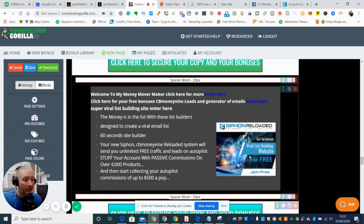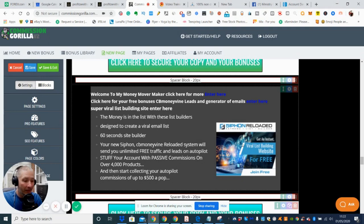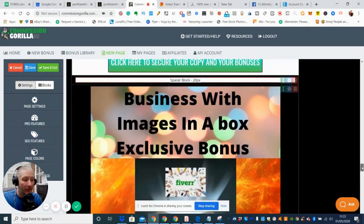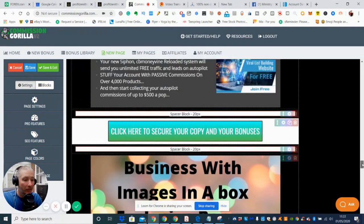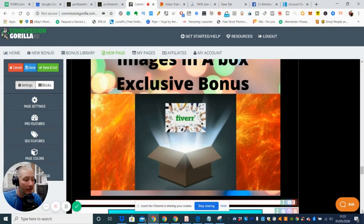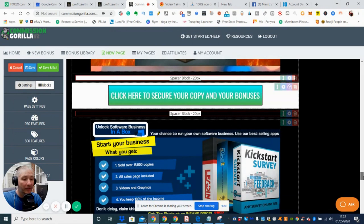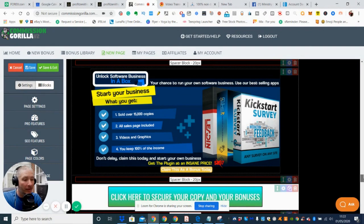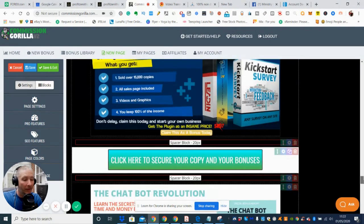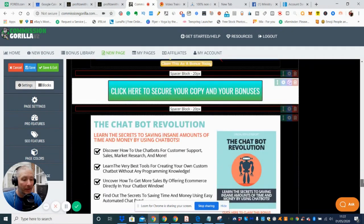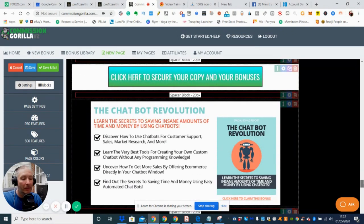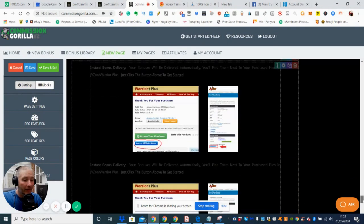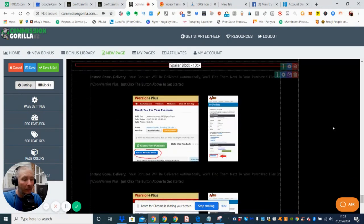And then obviously the Siphon Reloaded which has been battle tested to be one of the best out there for upscaling your emails, because basically it creates a website within 60 seconds which you can then promote to other people to build up your email and website. And you've got Business with Images in a Box exclusive bonus which basically shows you how you can use Fiverr tutorial guide, how you can use Fiverr to grow a business from scratch. And then Unlock Software Business in the Box, start your own business. What you get is a Kickstart Survey and lead. So you basically get three things there. And then Chatbot Revolution which basically shows you how to set up the chatbot with your social media.